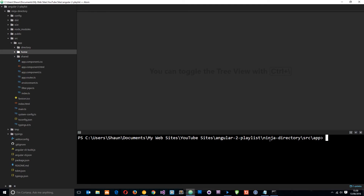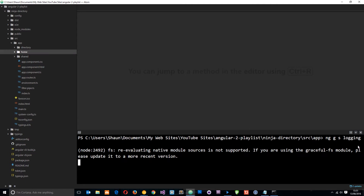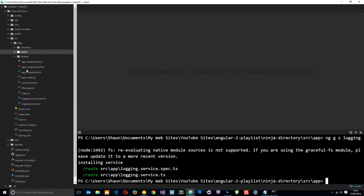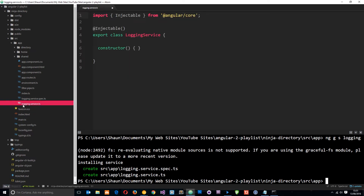I'm in the ninja directory's source/app directory and I'm going to create a service — a dead simple one in this tutorial. The way we do that using the Angular CLI is by typing `ng g s` followed by the name of our service. I'm going to call this 'logging', so it's going to be a logging service. This will create the service for us in the app directory, and you can see 'logging.service' appear down here.